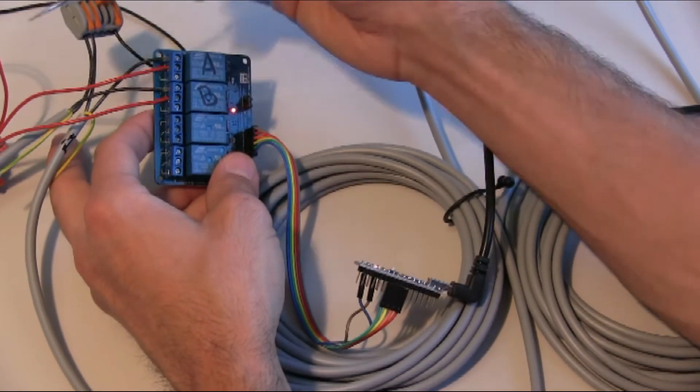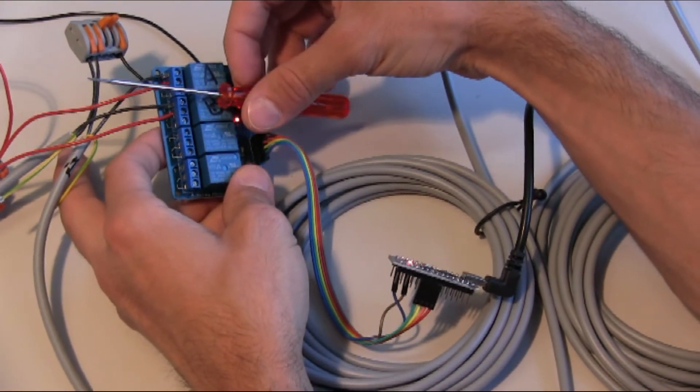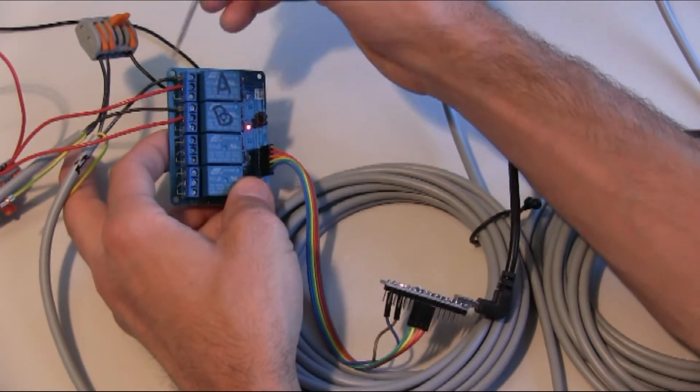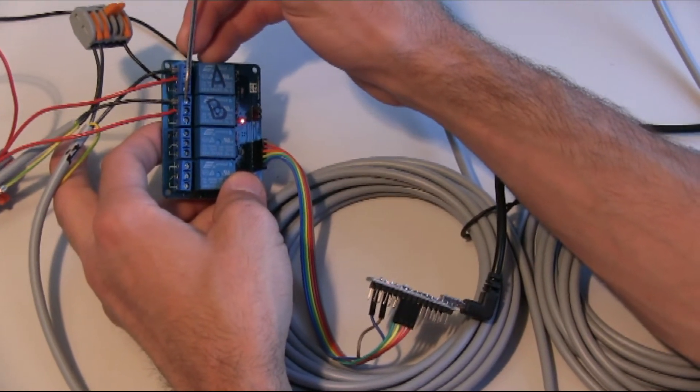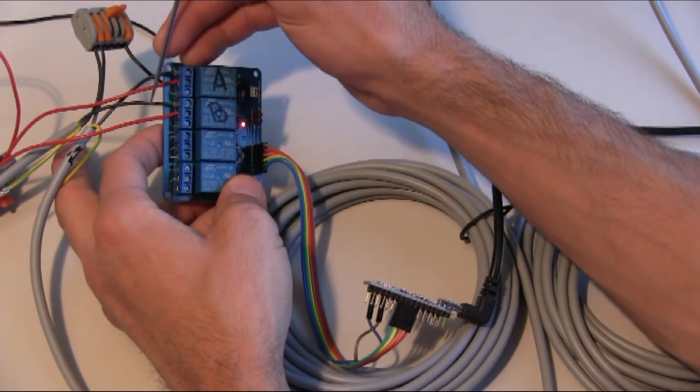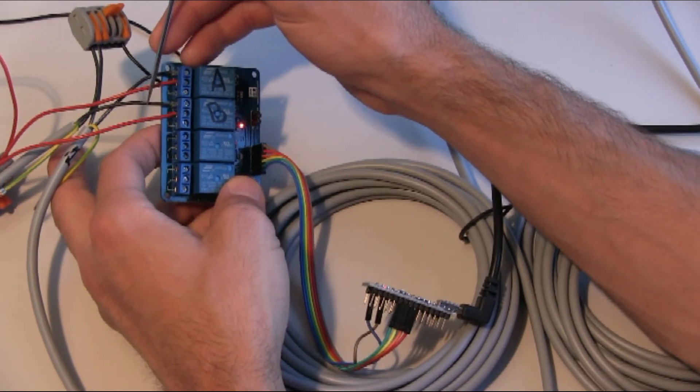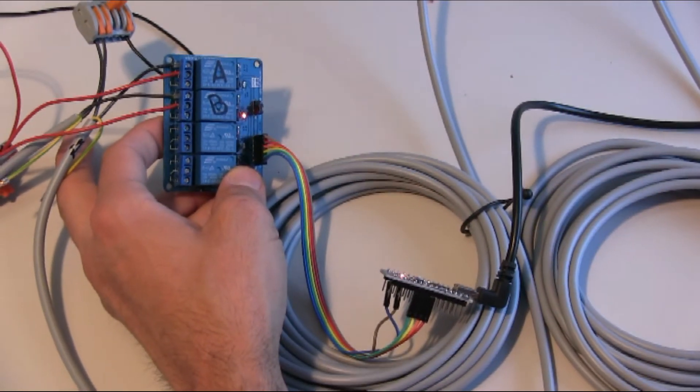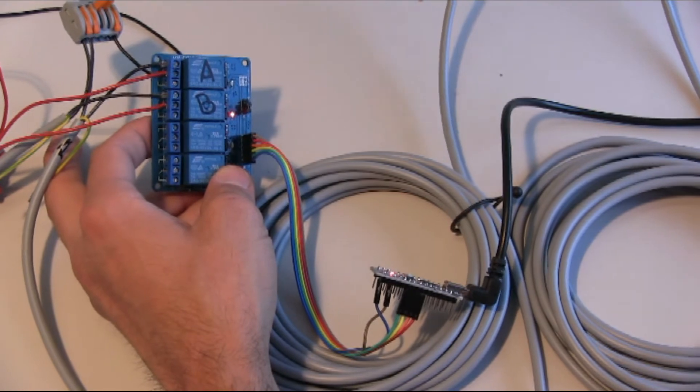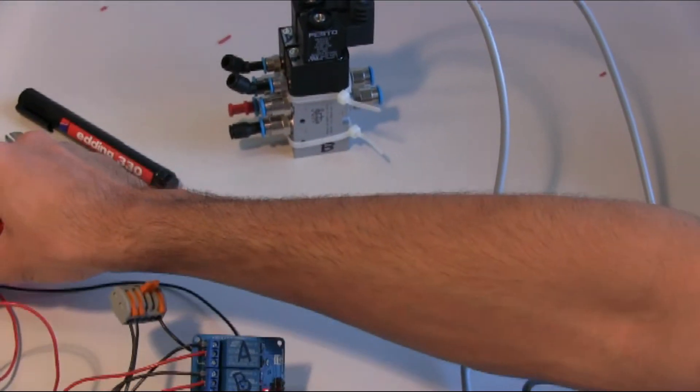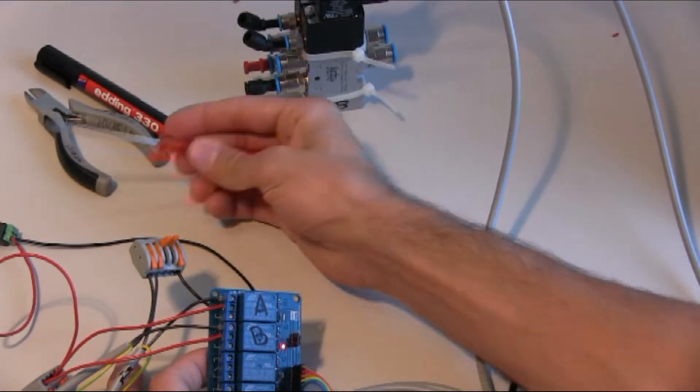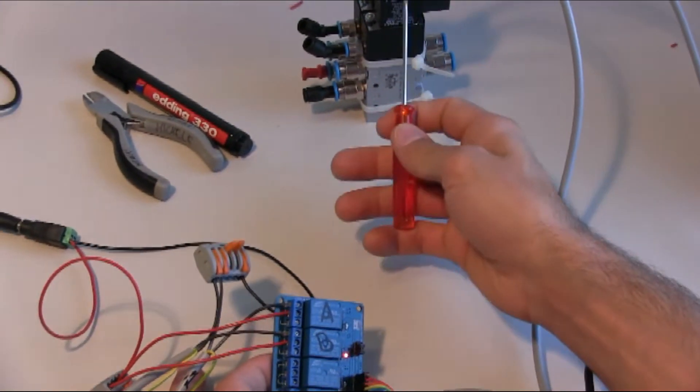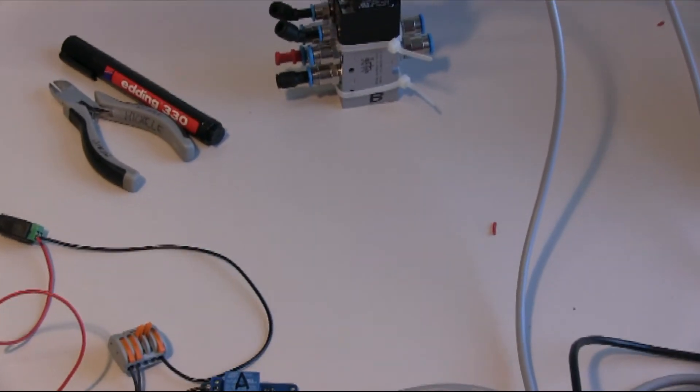For valve B, the line has been flipped to the normally open connector, which is where the valve is connected. Therefore, the valve has been closed. Now nothing happened on the valves because the power is not connected. But as soon as we connect the power, we will see that the valves will switch. So let's do that now.